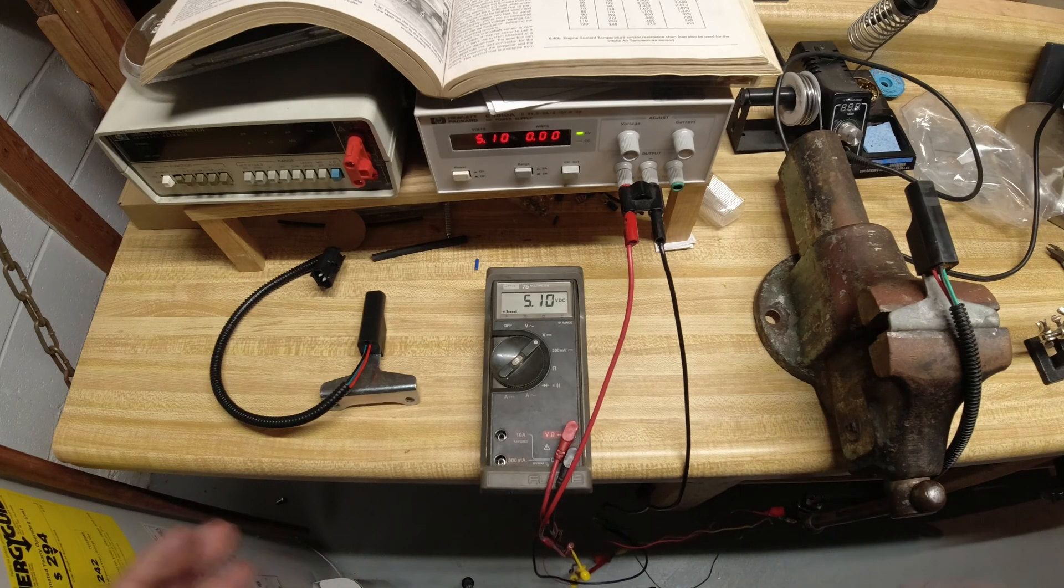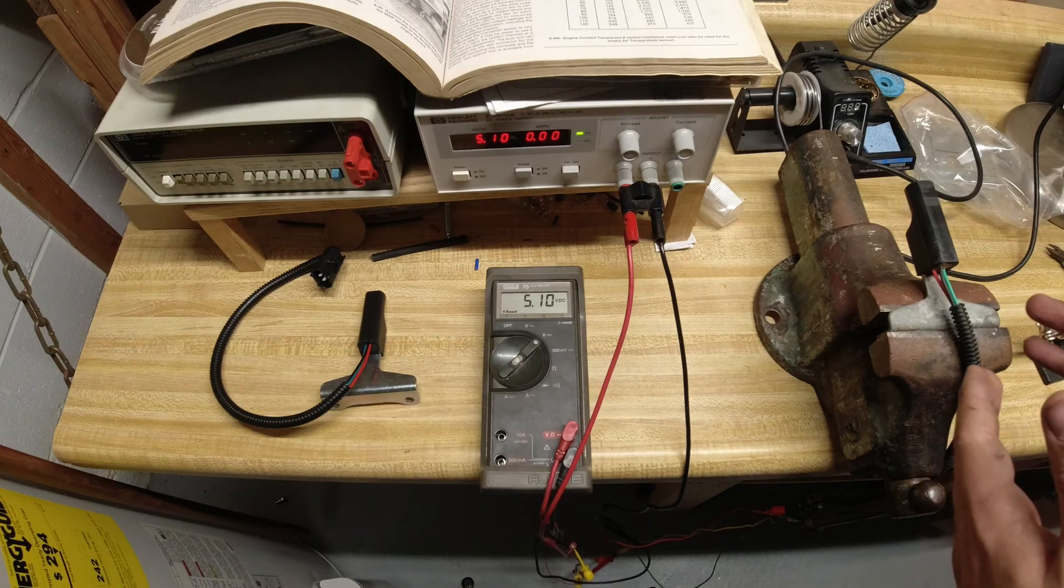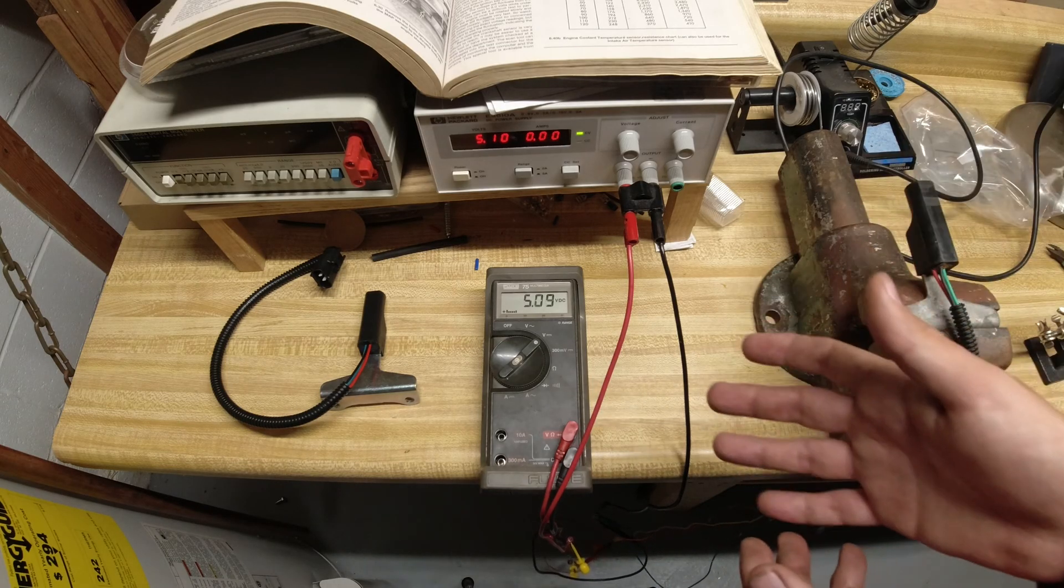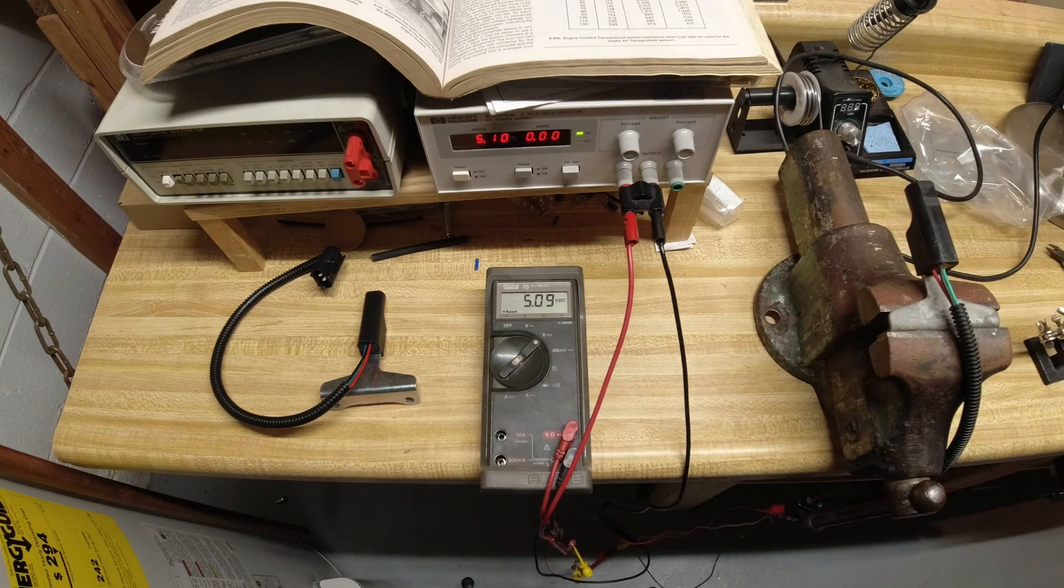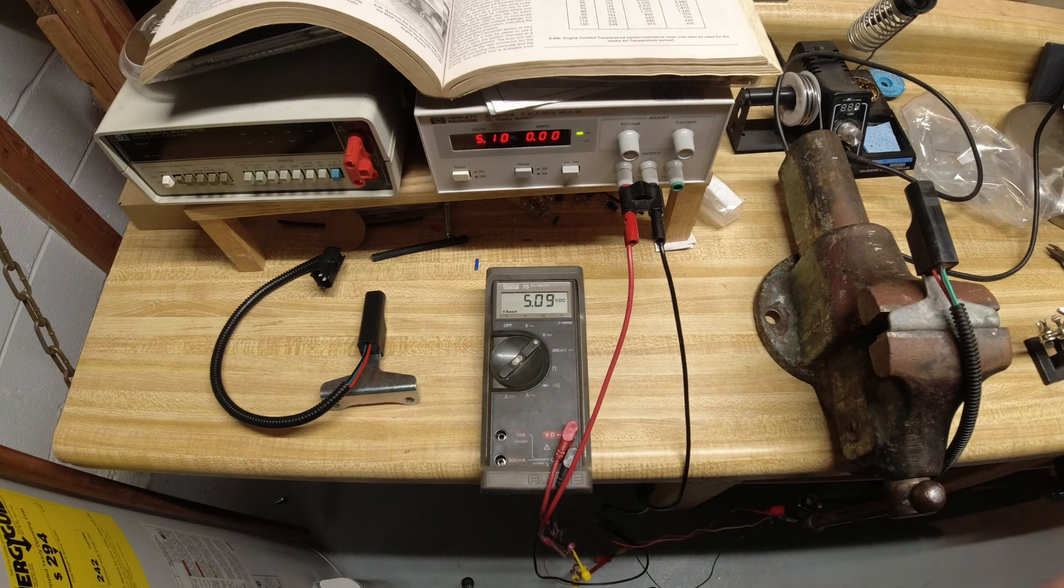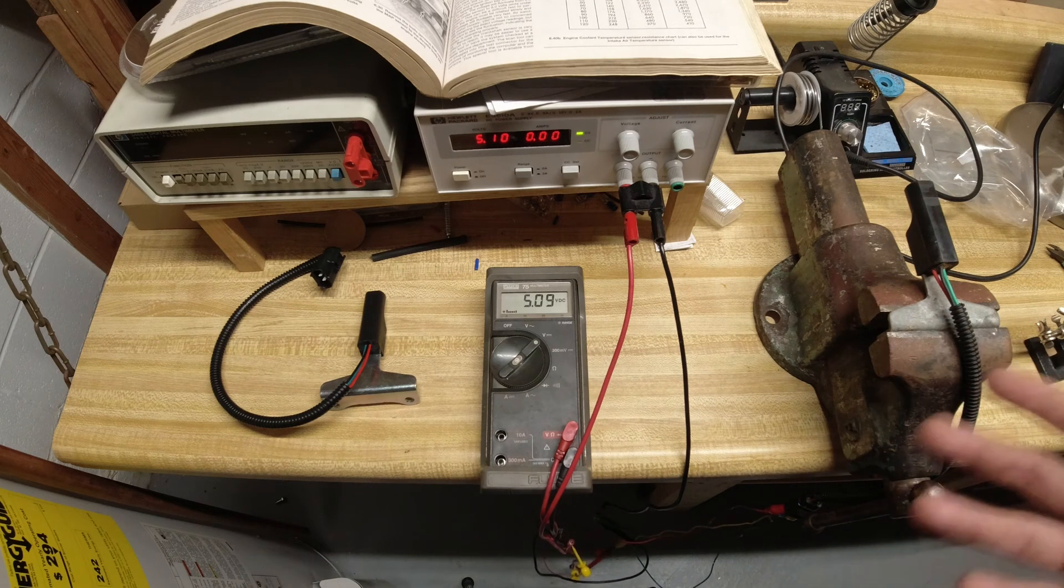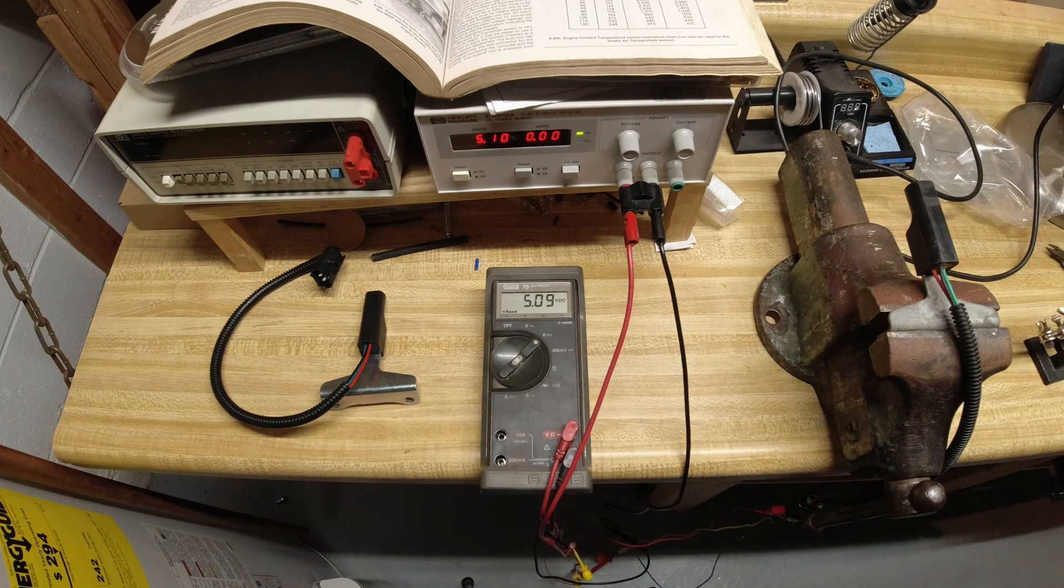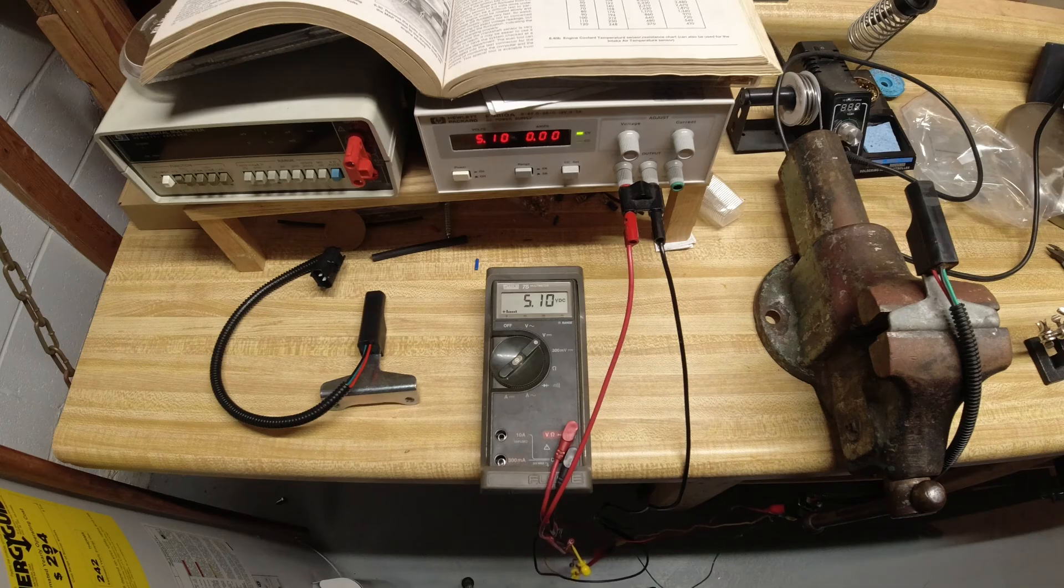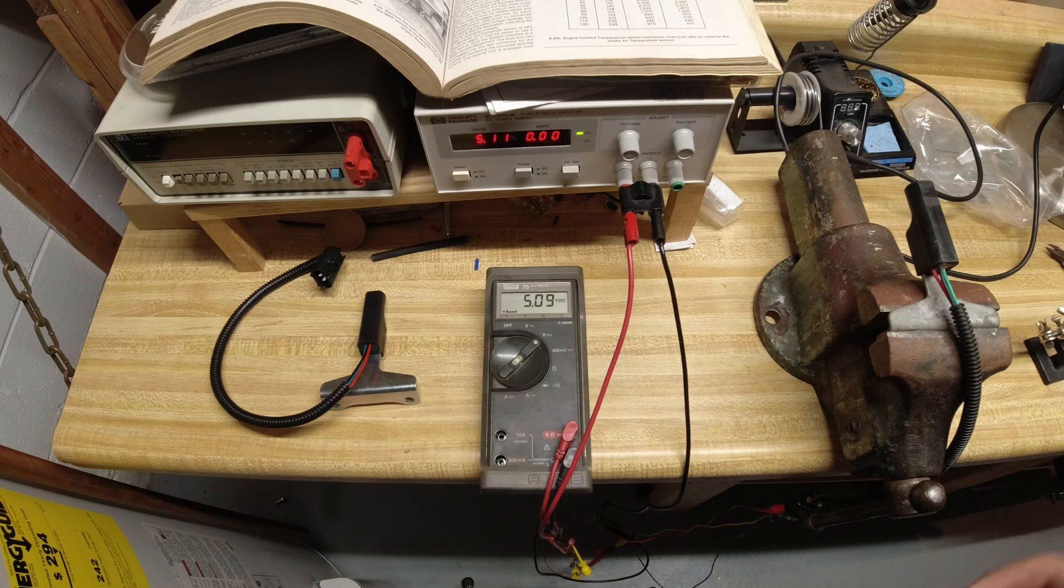Now again, your position sensor may be different in that it takes 12 volts input or it takes 8 volt input. You just need to check either the manual or some forum online—I'm sure there's some guy who's been living on that forum for 30 years who could answer this question very easily.